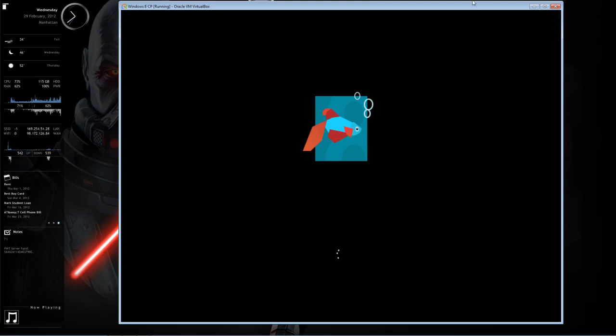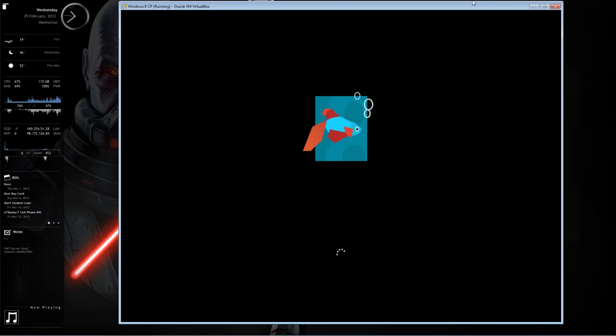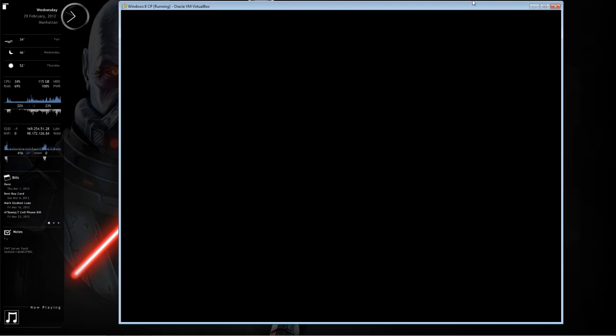So if you're running this in VirtualBox, don't enable 2D or 3D acceleration. It won't work, or at least it didn't for me. This is the 64-bit preview. I've given it 3 gigs of RAM and 2 cores off of my processor.